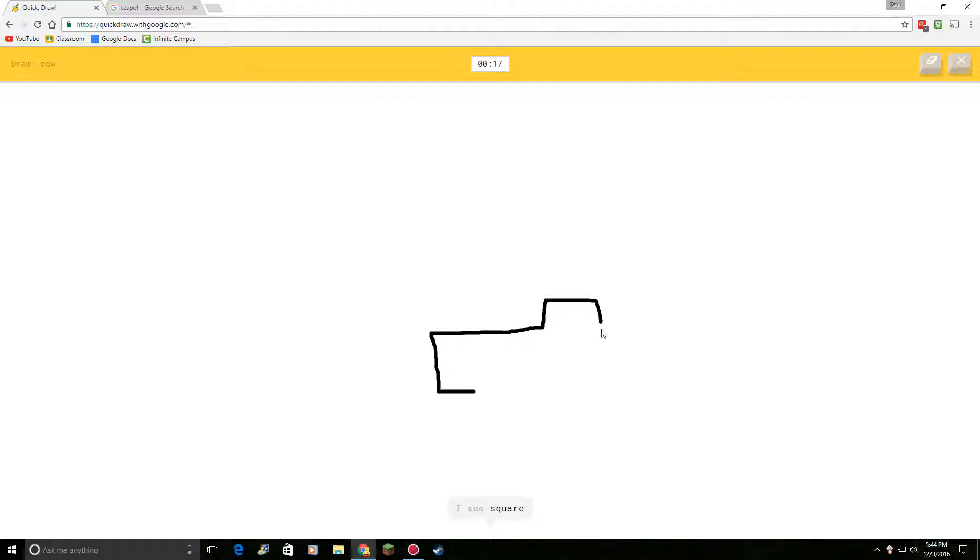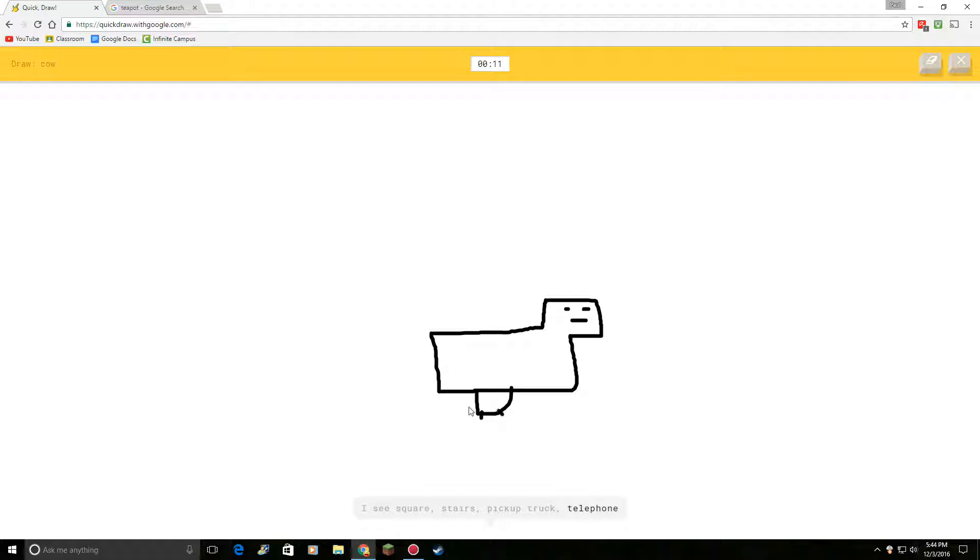Draw a cow. Or stairs. Or pickup truck. Or telephone. I see truck. Or train. Oh, I know. It's cow.